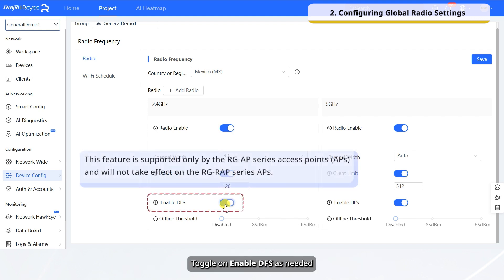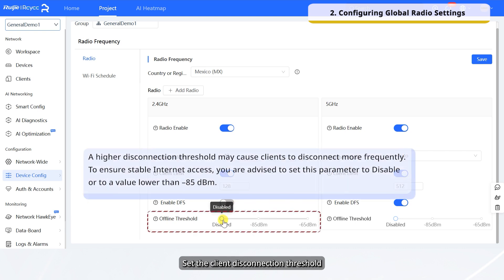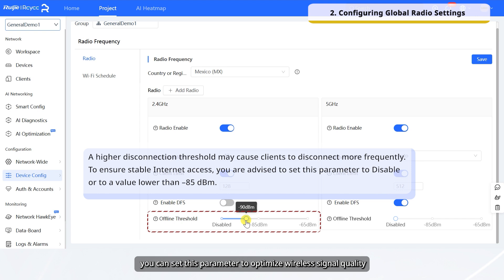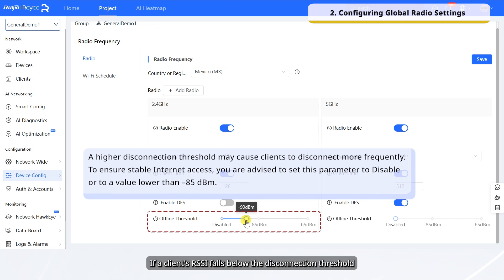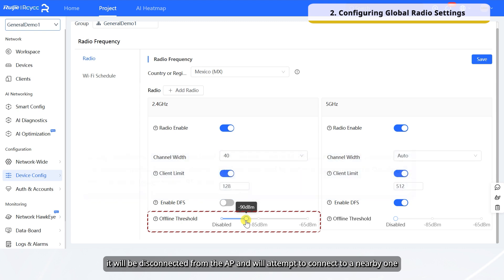Toggle on Enable DFS as needed. Set the Client Disconnection Threshold. When multiple Wi-Fi signals are available, you can set this parameter to optimize wireless signal quality. If a client's RSSI falls below the disconnection threshold, it will be disconnected from the AP and will attempt to connect to a nearby one.